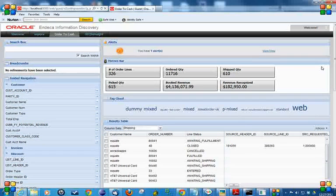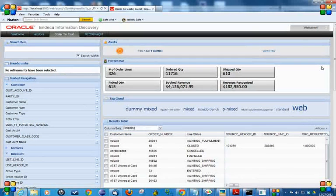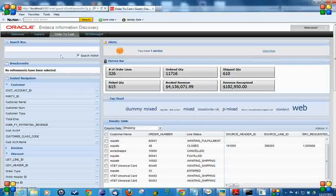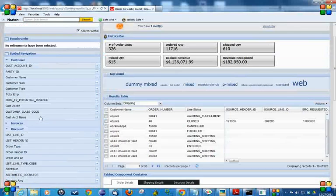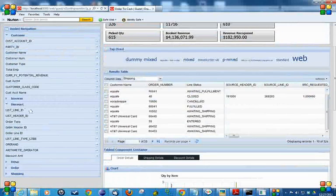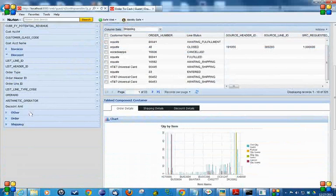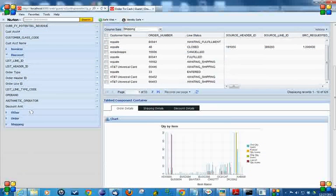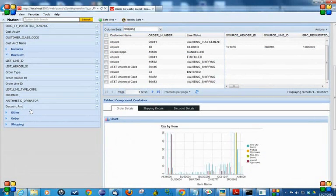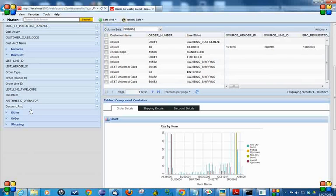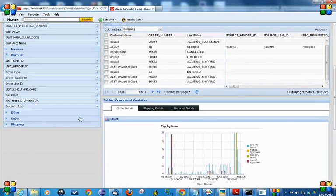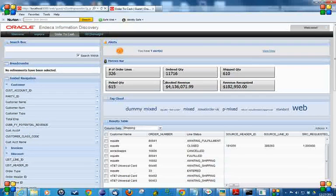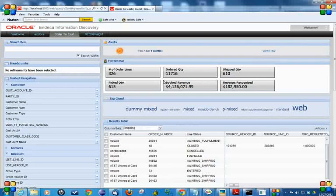As you can see from the sample dashboard, we have information about customers, invoices, discounts like what sort of promotions are there, what price list has more discounts associated with it, quantity shipped, quantity picked, quantity ordered, and many more.